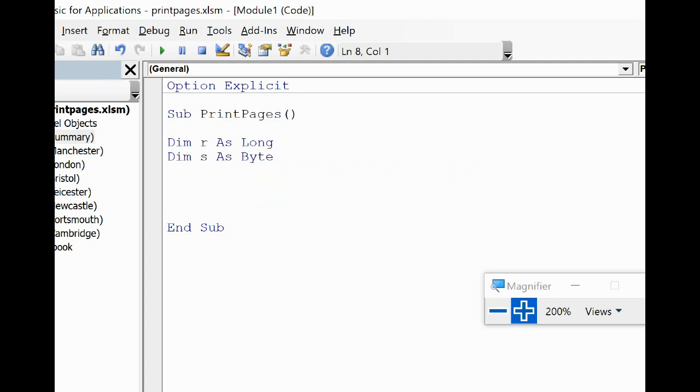I want to use a counter loop just to move between the worksheets of this file, that's my plan. So there's a couple of variables. I'm going to assign number 3 to the first variable for the row number. Remember the first row of the list that I'm printing to is row number 3.